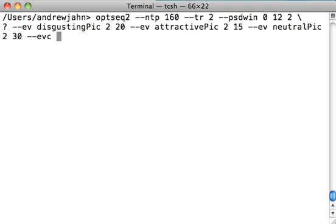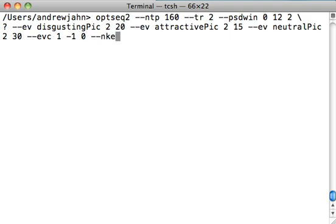Lastly, we want to optimize this for a contrast of disgusting pictures versus attractive pictures. So I type in dash dash EVC, a contrast of these events. It wants a list of weights. Let's say I want to optimize it for a contrast of disgusting pics relative to attractive pictures. In this case, I'm going to type 1, negative 1. And it needs a weight for neutral pictures. We're going to say that is 0. Does that make sense how each of these are lining up? This one lines up with disgusting pic. This one lines up with attractive pic. And the third one lines up with our third event, which is neutral pictures.